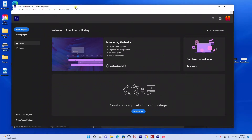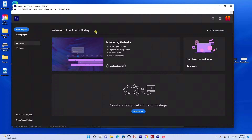Hello everyone, today I'm going to show you how to create a Glow Text in Adobe After Effects. We're going to be using two plugins: Red Giant Universe and Trapcode Star Glow. You will need those plugins to create this.